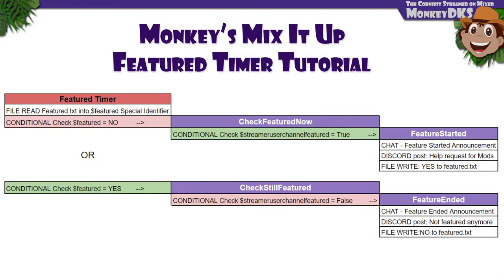Unfortunately, it's not as simple as checking every x minutes, because then it will run the check and do something every time, no matter if you're featured or not.